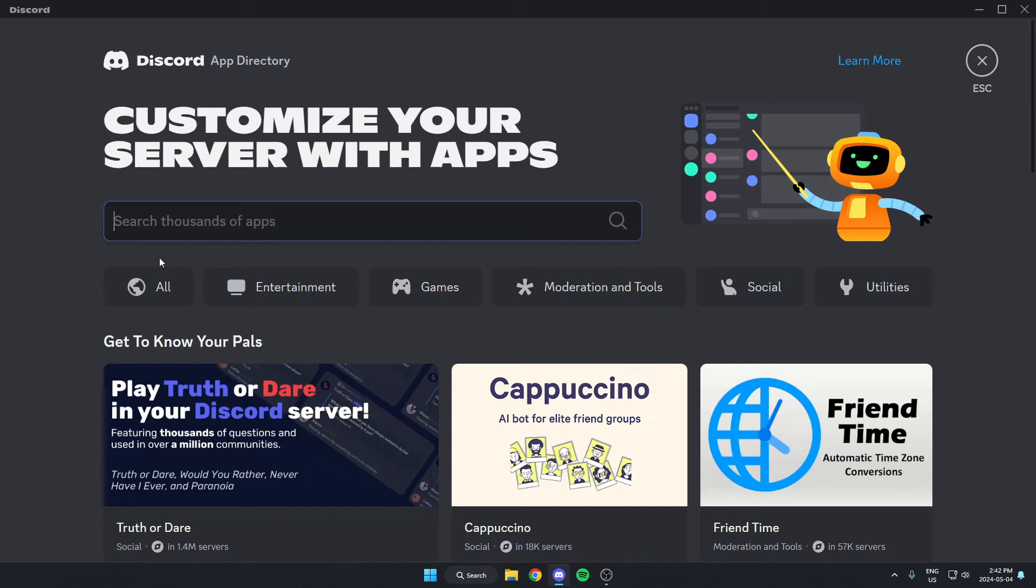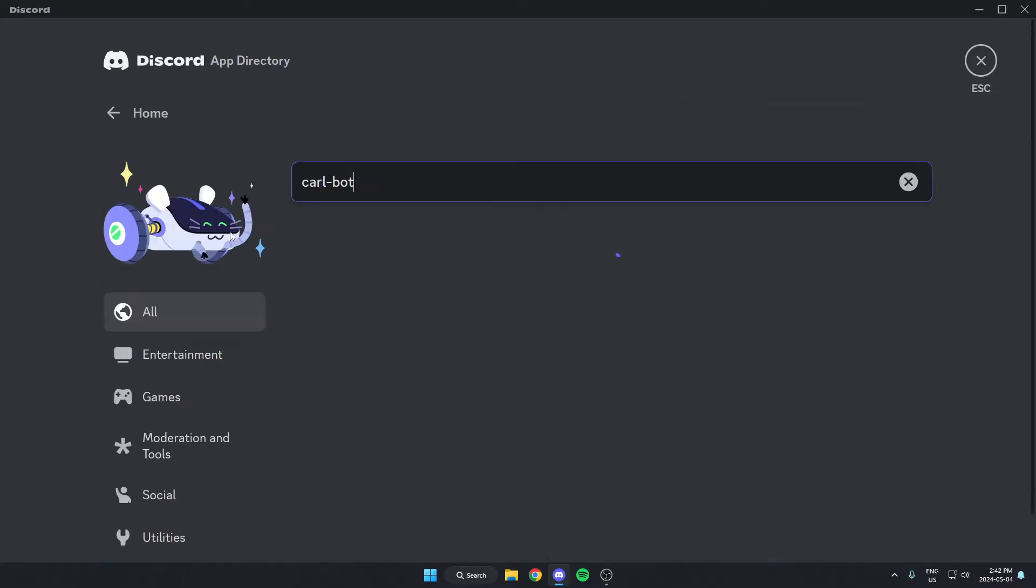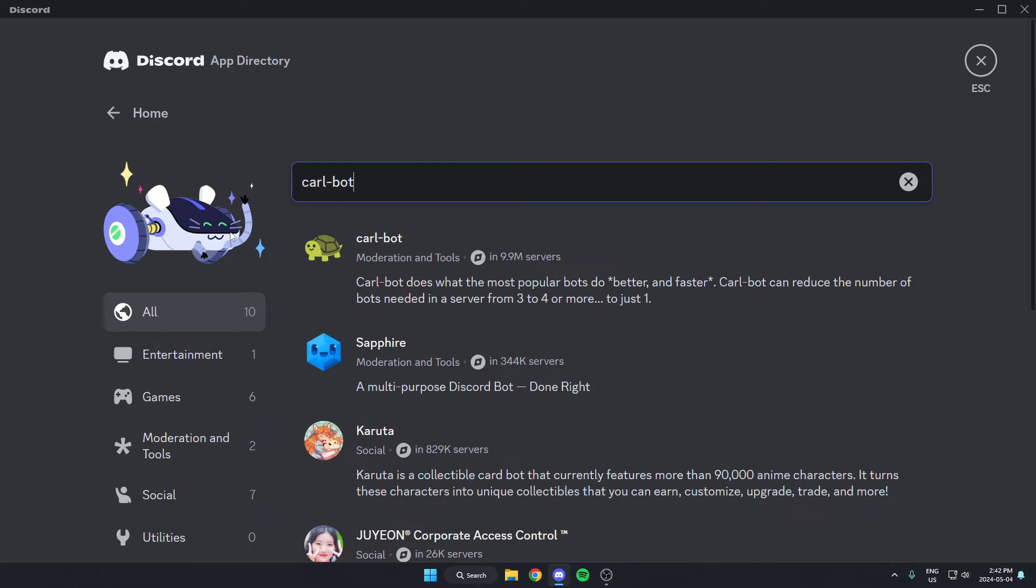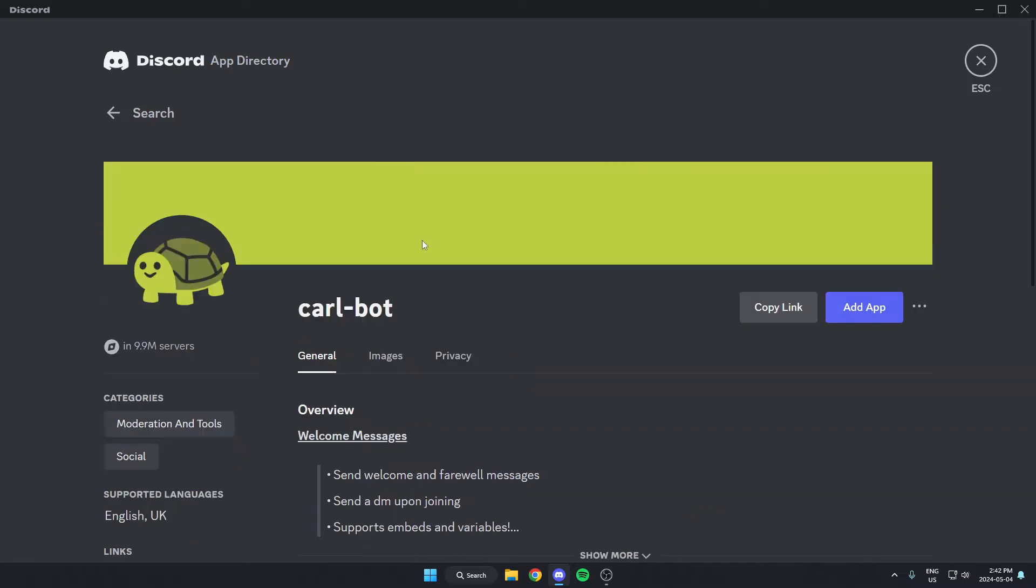From here in the search bar, we're going to search for Carl-bot, just like this, and then hit enter on our keyboard to search. And as you can see, the first one that comes up here is Carl-bot, so we can just select this.